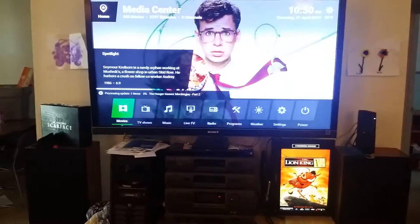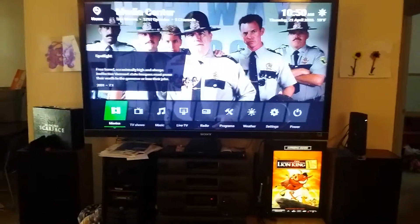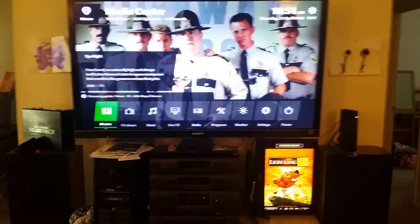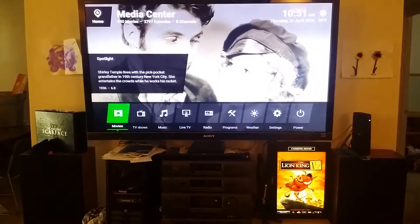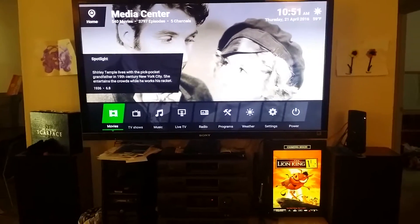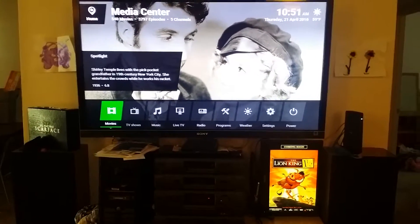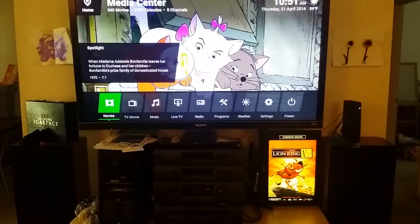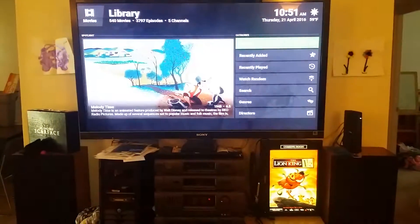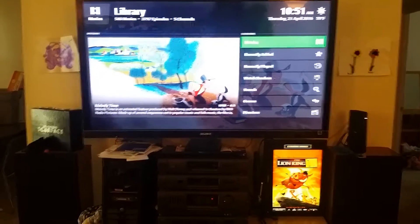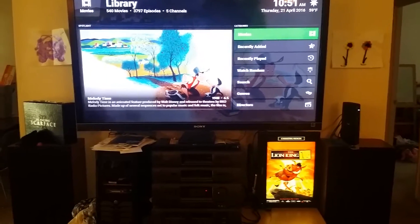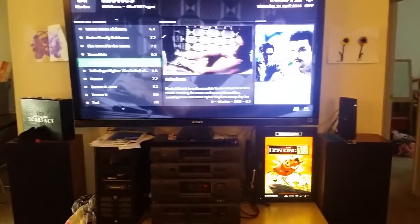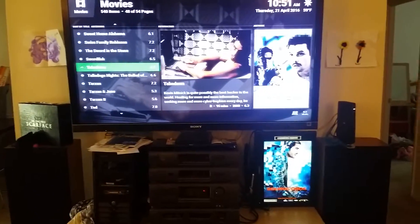What it does is it will actually connect to my Kodi instance, which you see right in there on the top TV, and it pulls random movies at any given interval that you can set within the application and will display it for you. As you can see at the top it says 'Coming Soon,' and one of the nice things about it is it will monitor your instance of Kodi — whichever one you choose. If you have multiple, you just put in the right IP address.